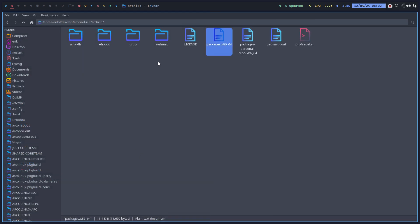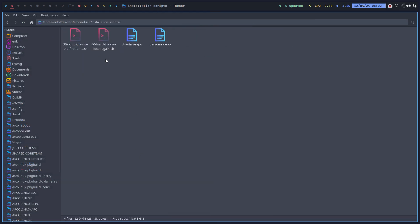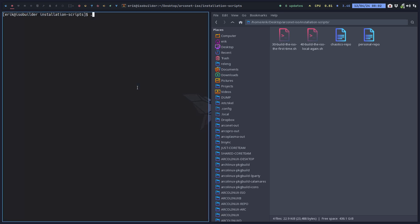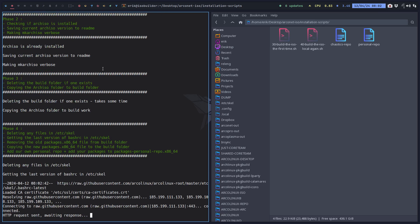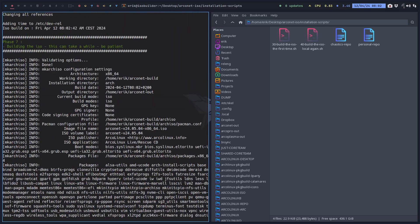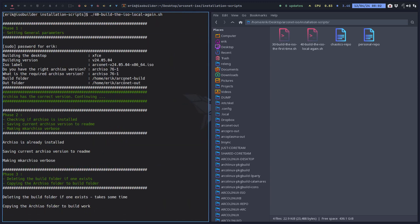And then you just build. Then use your one level up, installation scripts number 40, and off you go. It's building your ISO. So what's important that you have the correct ArchISO version, although it will work probably with 77 or 78, etc.